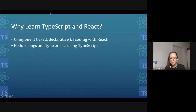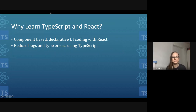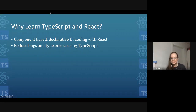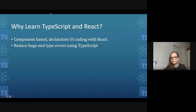You might be wondering, why should I learn TypeScript and React? Because this is a React meetup, I'm guessing most of you are familiar with the benefits of React. React allows us to break our user interface into small, reusable components, and gives us a declarative style to write our UI code — typically more maintainable and easier to work with than an imperative style.